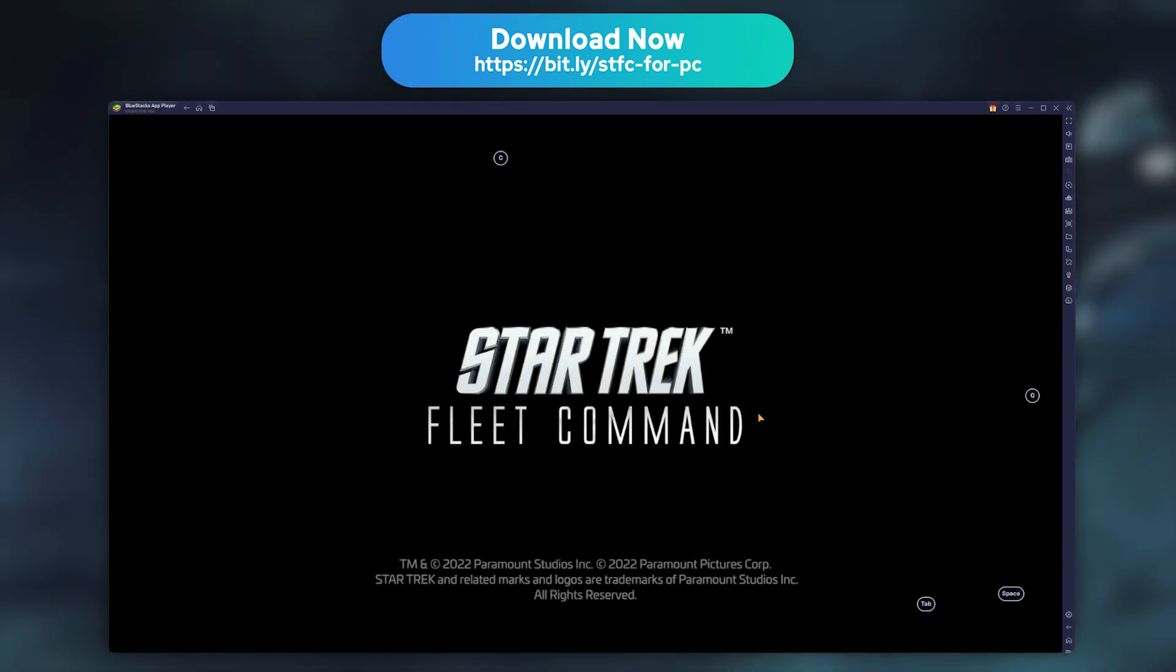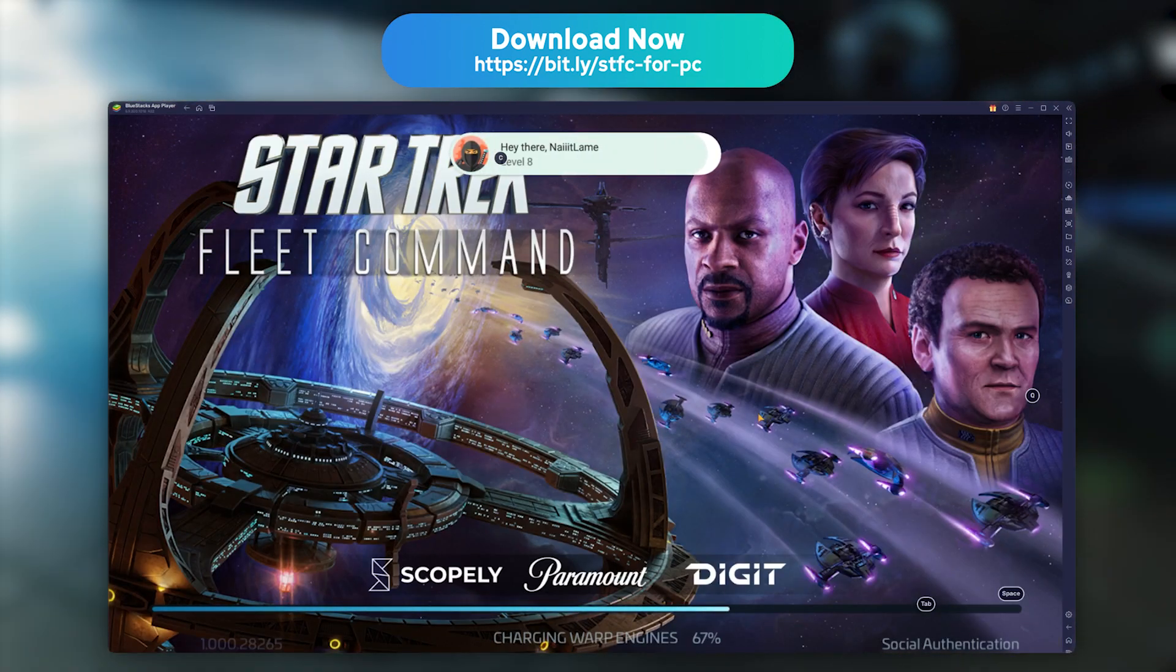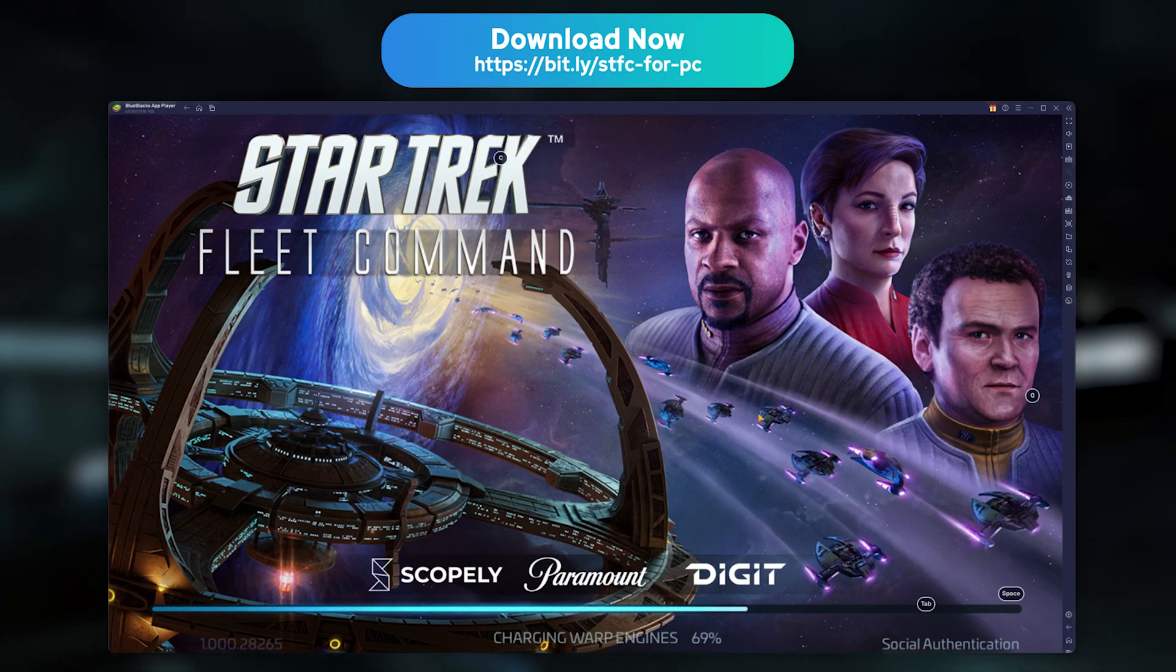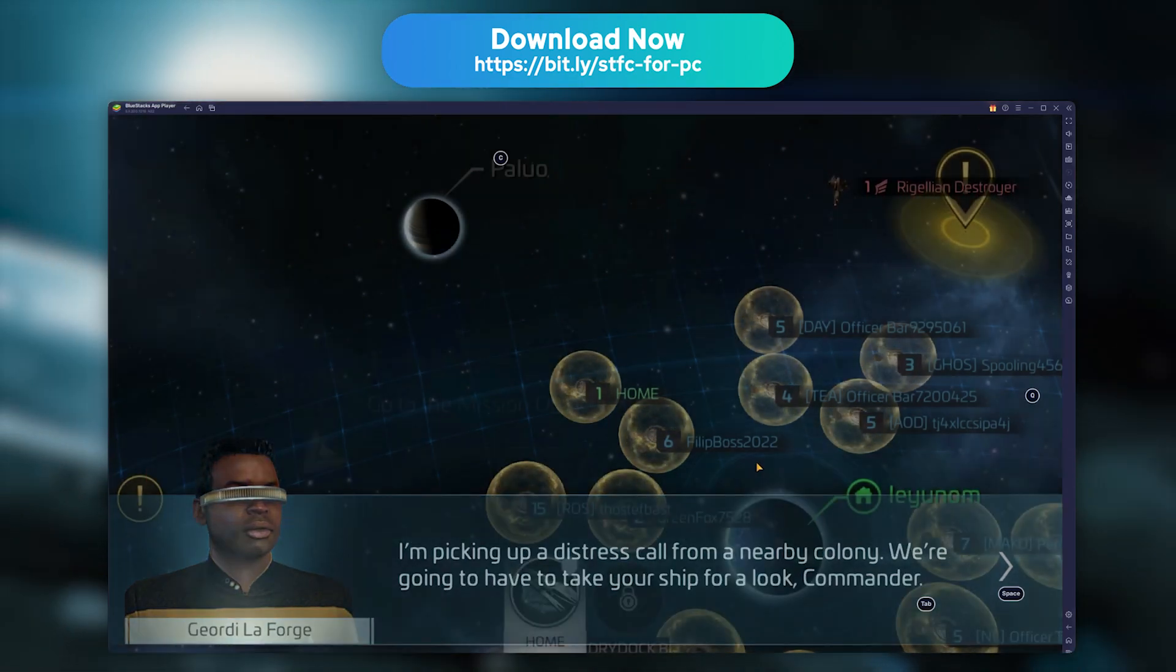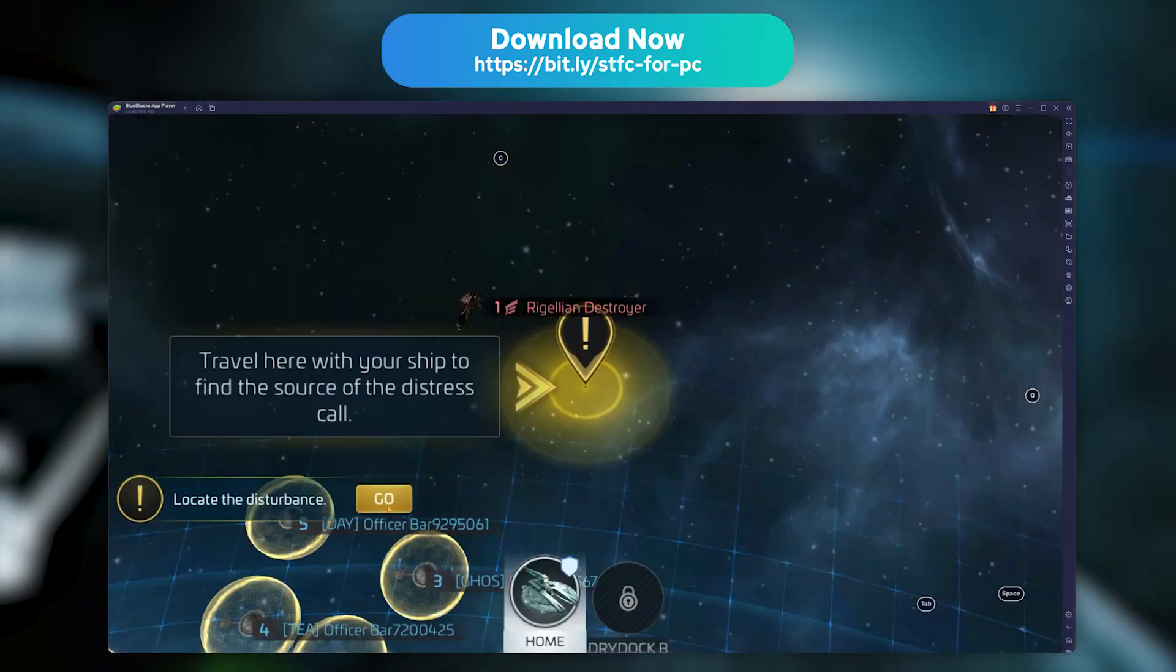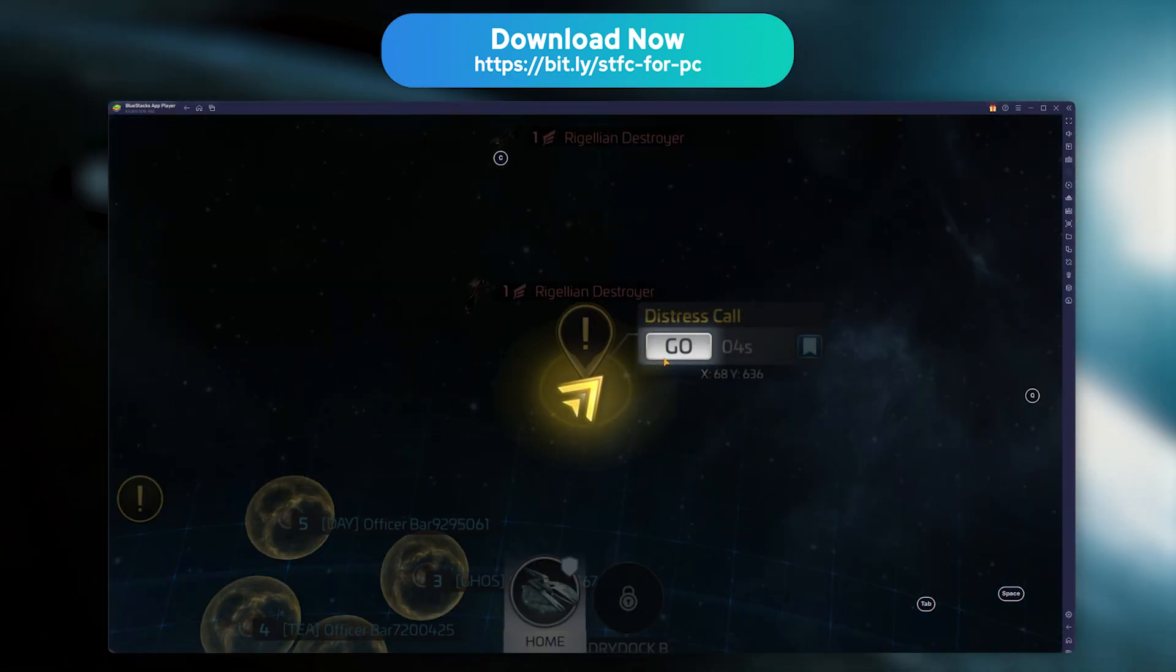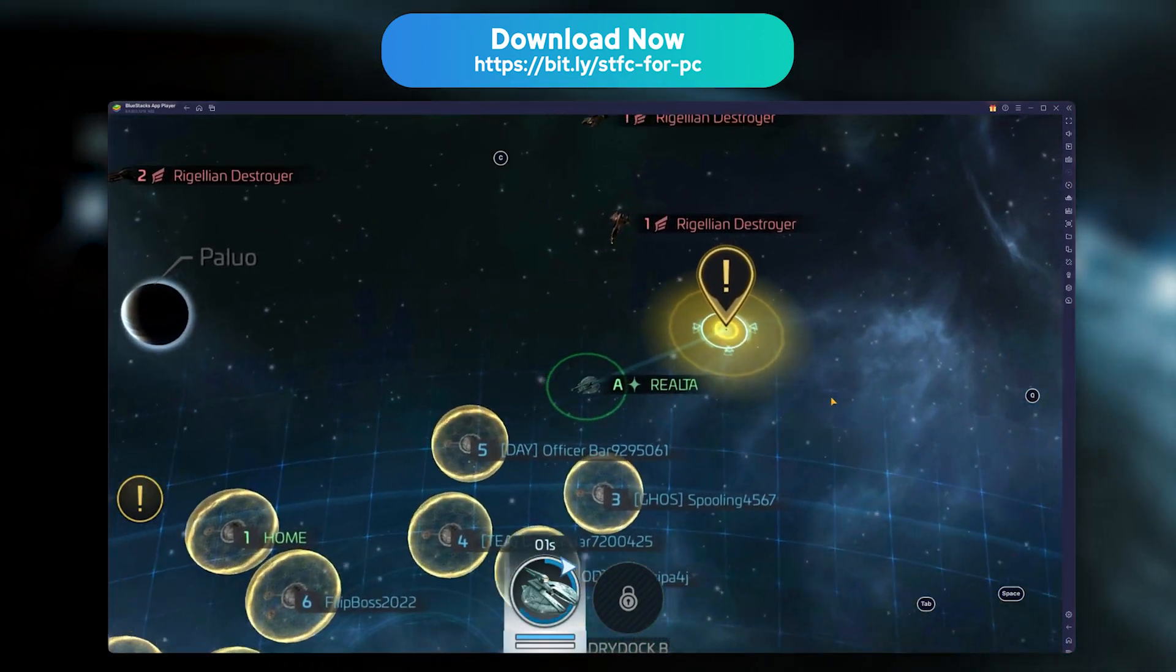The game will automatically detect your existing Google Play Games account to retrieve the progress from your Android phone. This doesn't work on iOS, and if you don't log in with your old account here, it will create a brand new game account, and launch the Star Trek Fleet Command tutorial.